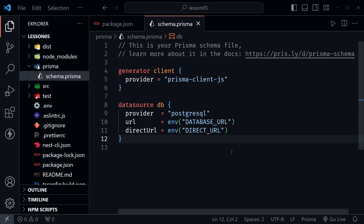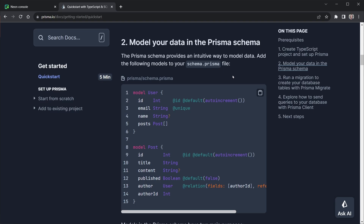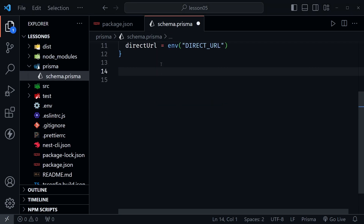Now that we've added the extension, we need to model data inside our schema.prisma file. Looking at the Prisma docs quick start, step two shows an example of a schema.prisma file with data modeling. They have a Post related back to a User — we're not going to use a relation today, but it's a good example. We're just going to have one model, and you can learn more about creating models in the Prisma docs. Let's go back to VS Code and set up our employee model.